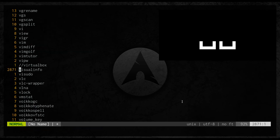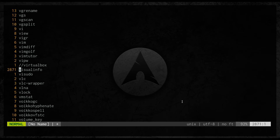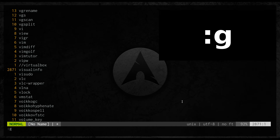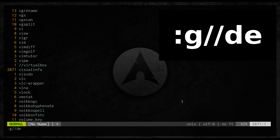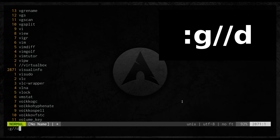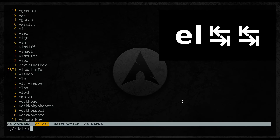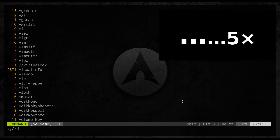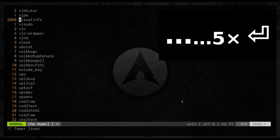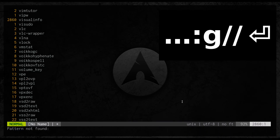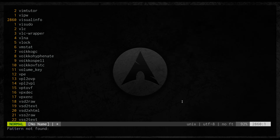What else we can do? We can, for example, delete all lines that match the pattern. D will be enough — or we can write the full word 'delete', but D is quicker. Now if I type colon G, it shows pattern not found, because we deleted all those matching lines.